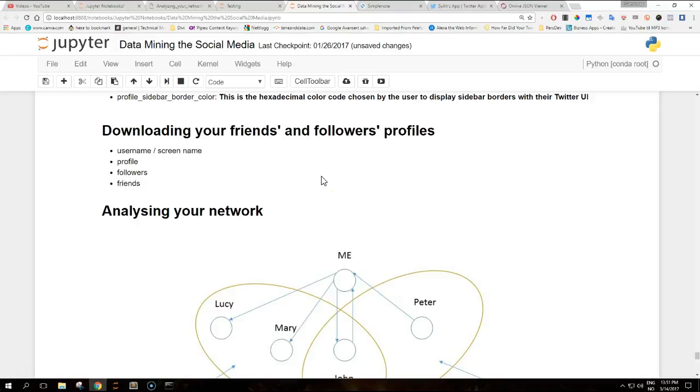Hi guys and welcome to another video on data mining the social media with Python video tutorials. Today we are going to talk about how you can download your friends and followers profiles.